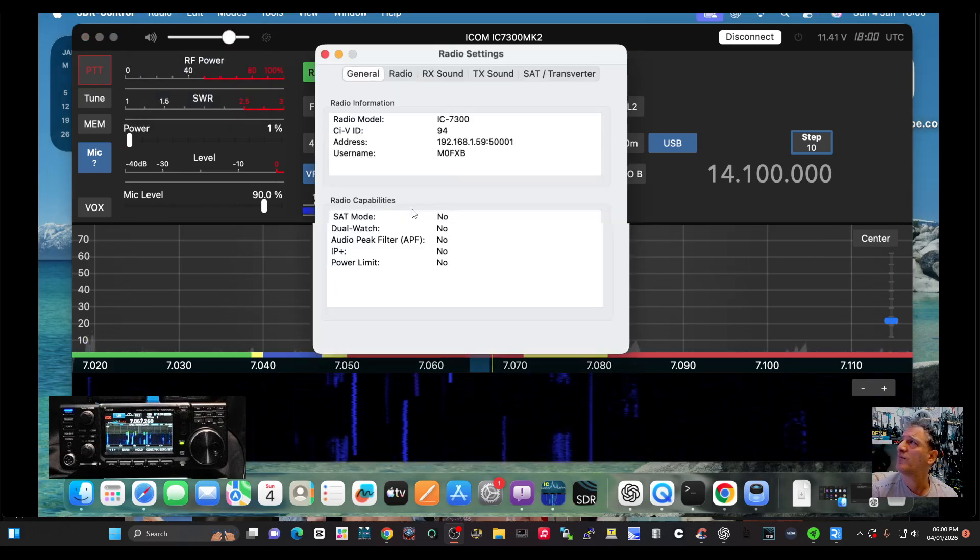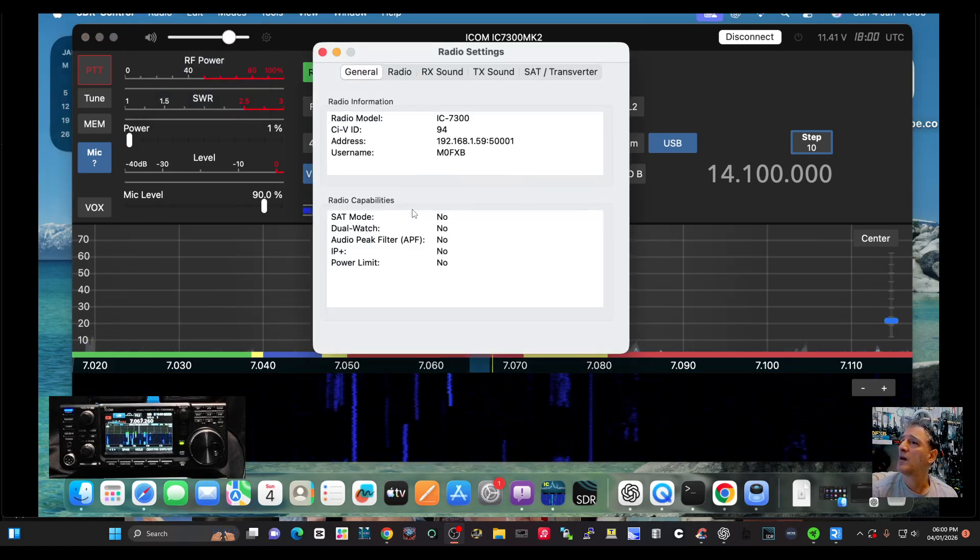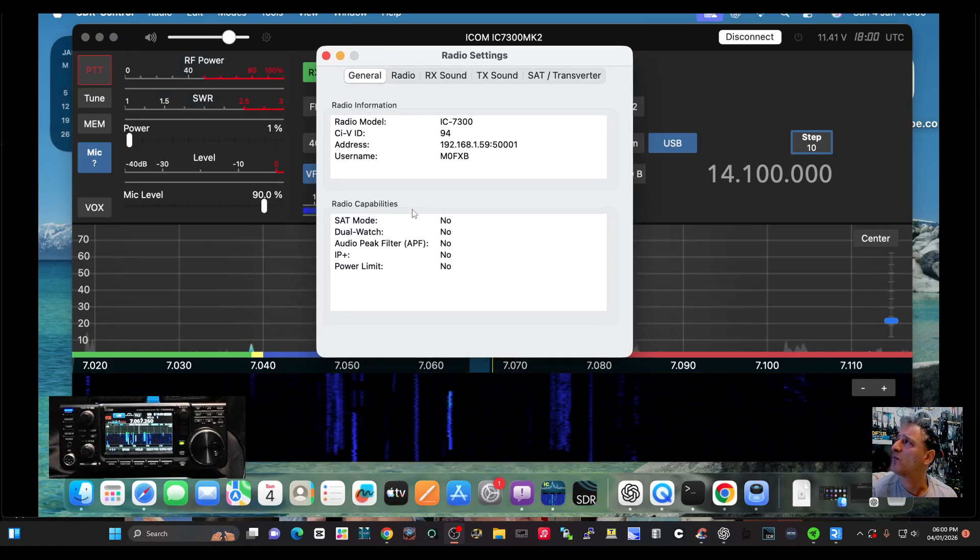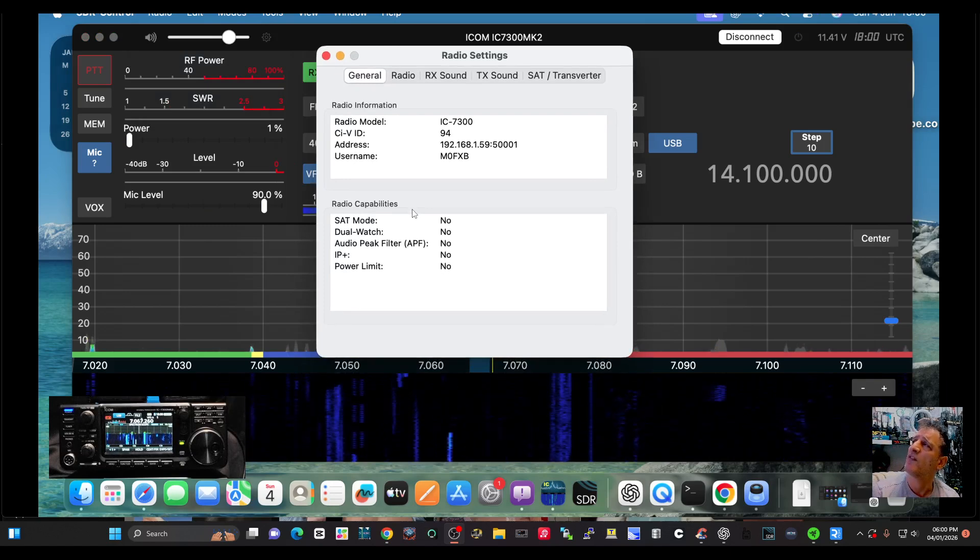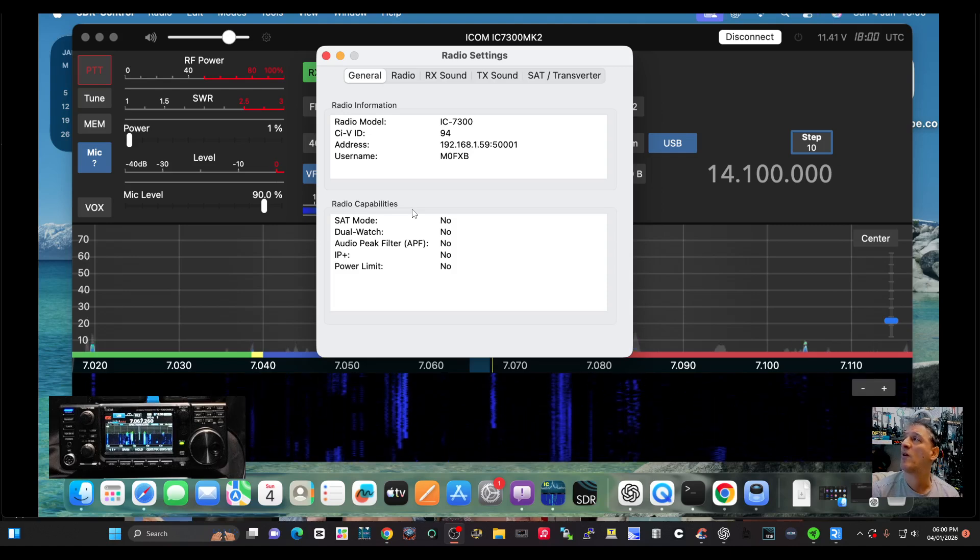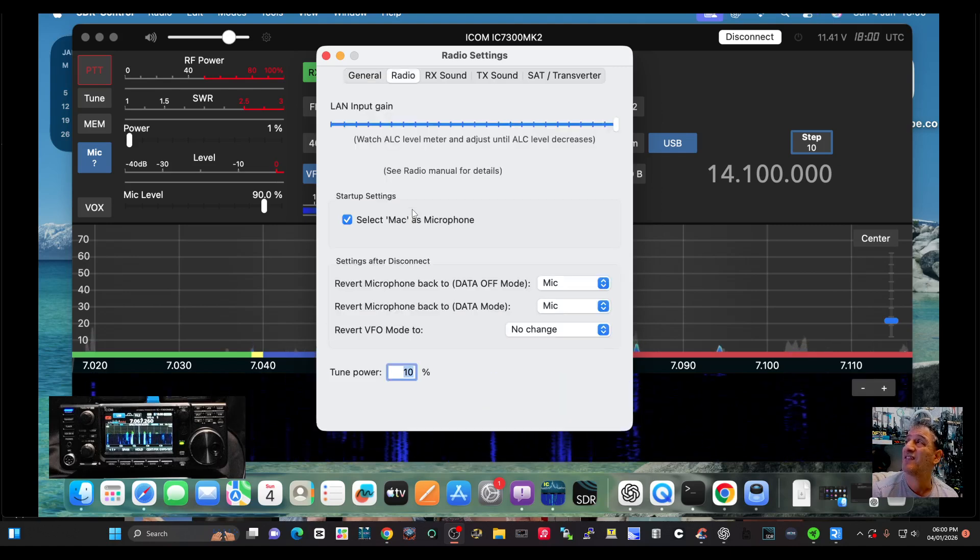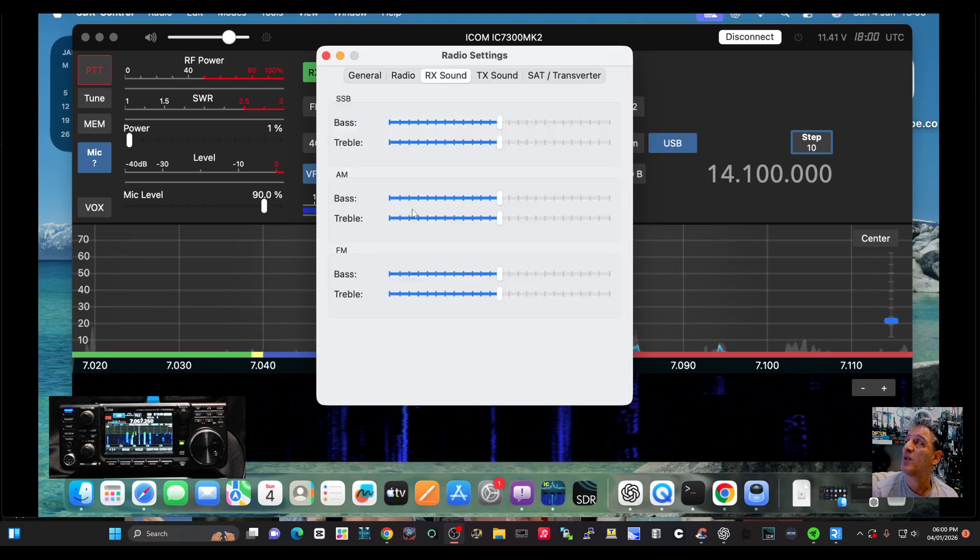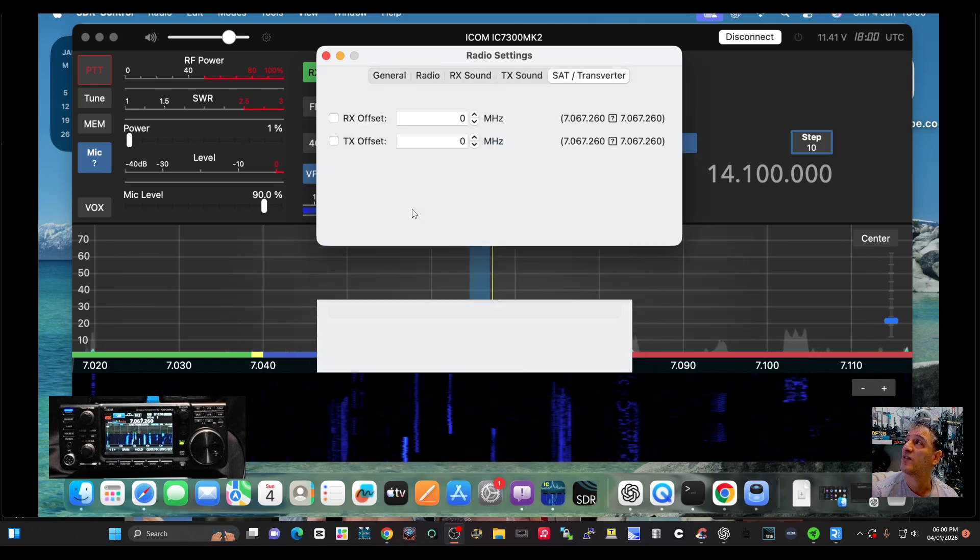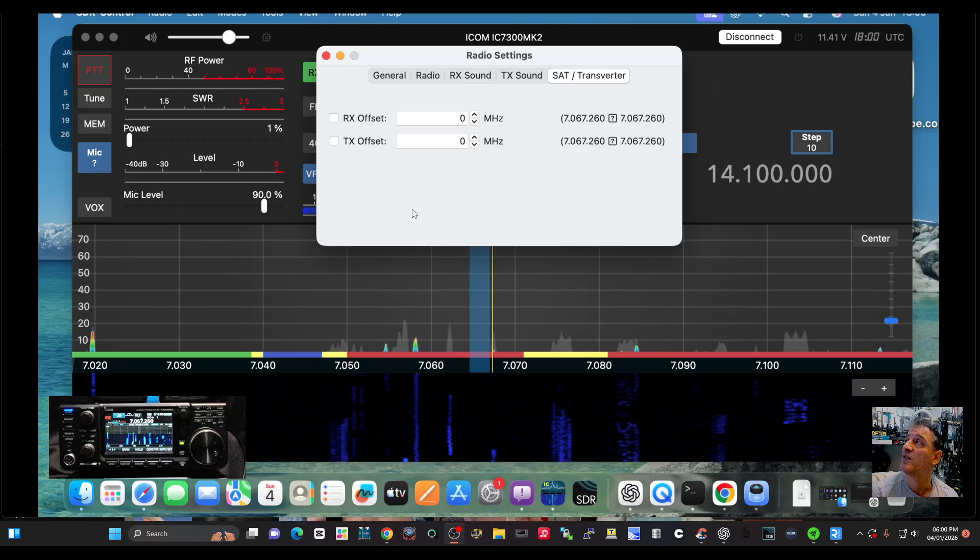Now the real big thing that you get with this system, I think, let me just quickly show you the settings here. When you're connected, look - the CIV, it wants the IP address, the username and password, and then it just connects. It's that easy. You can play around with your sound, TX sounds.